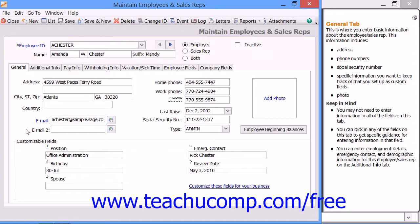At the top of the next column of fields, enter the employee's Home Phone, Work Phone, and Mobile Phone numbers into the three fields of the same name. If the employee has received a raise, you can enter the date of the most recent raise into the Last Raise field.